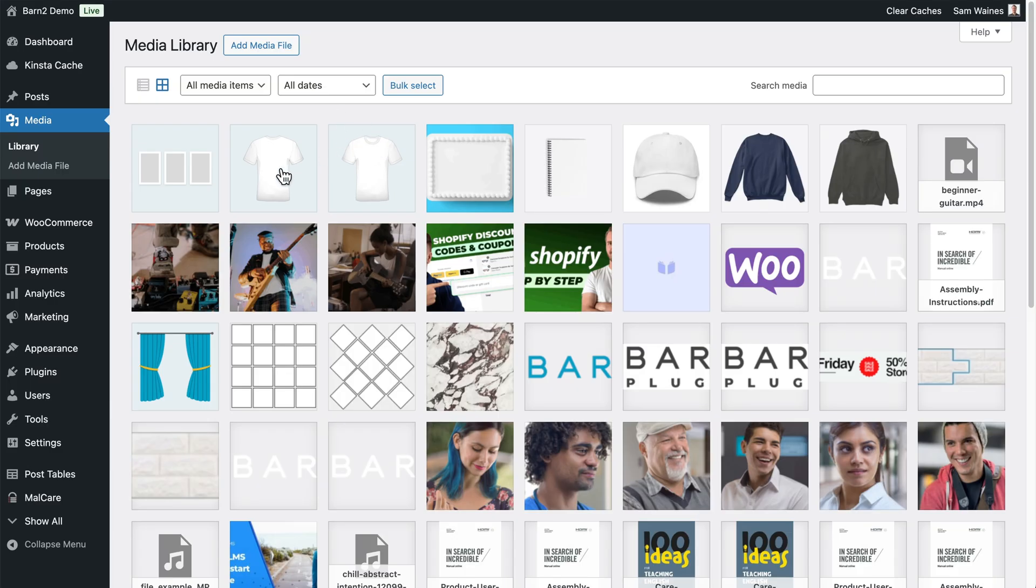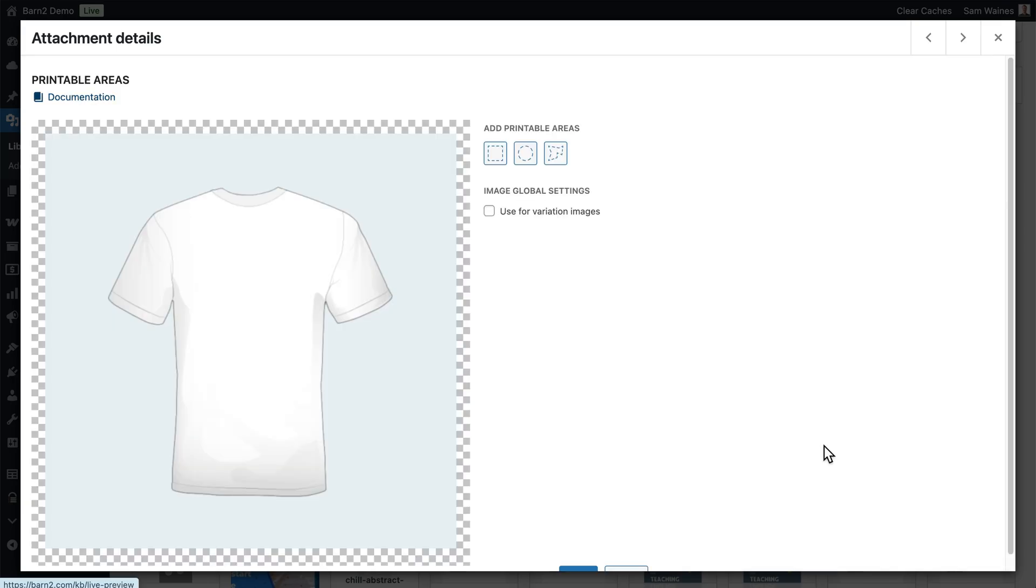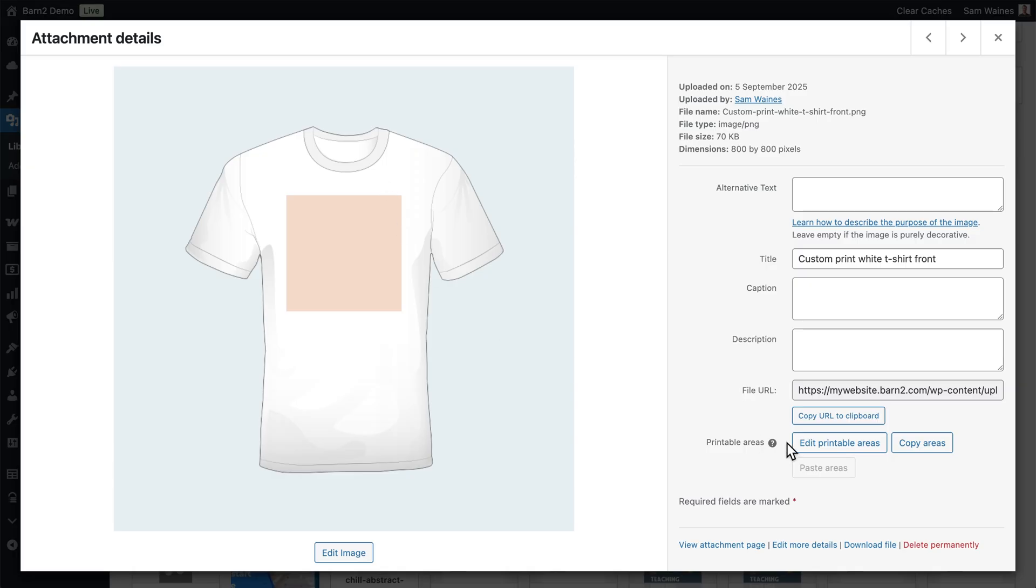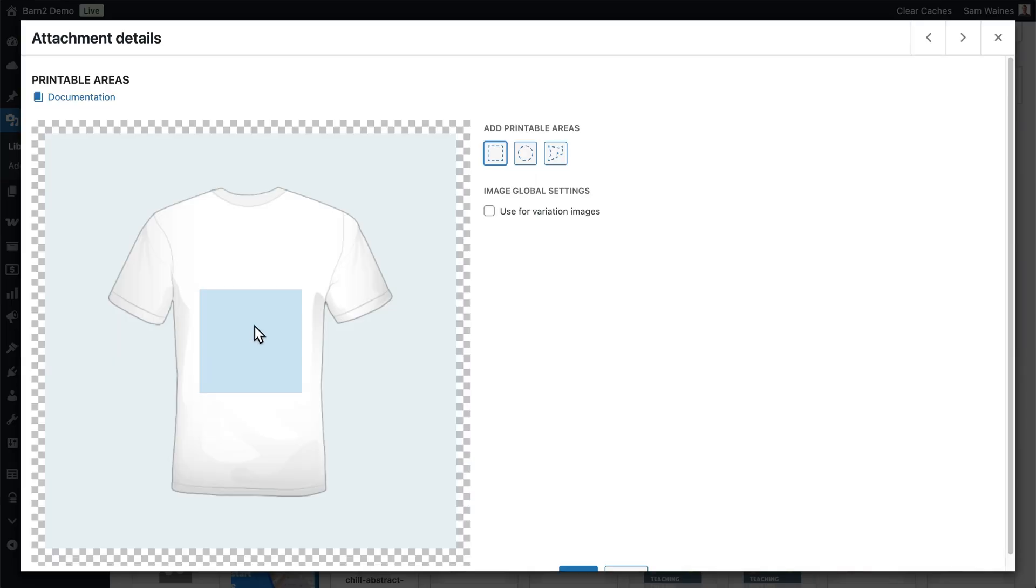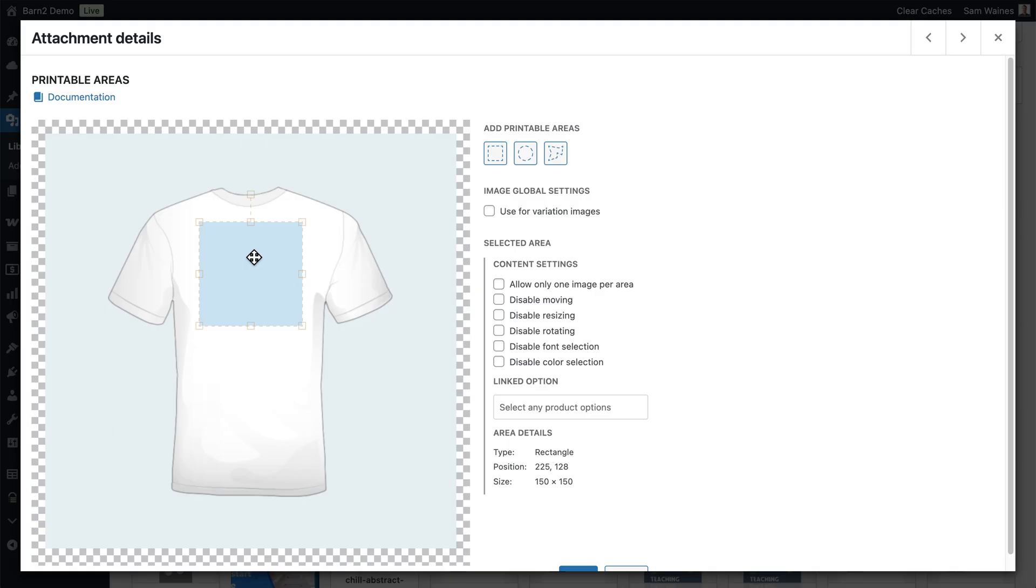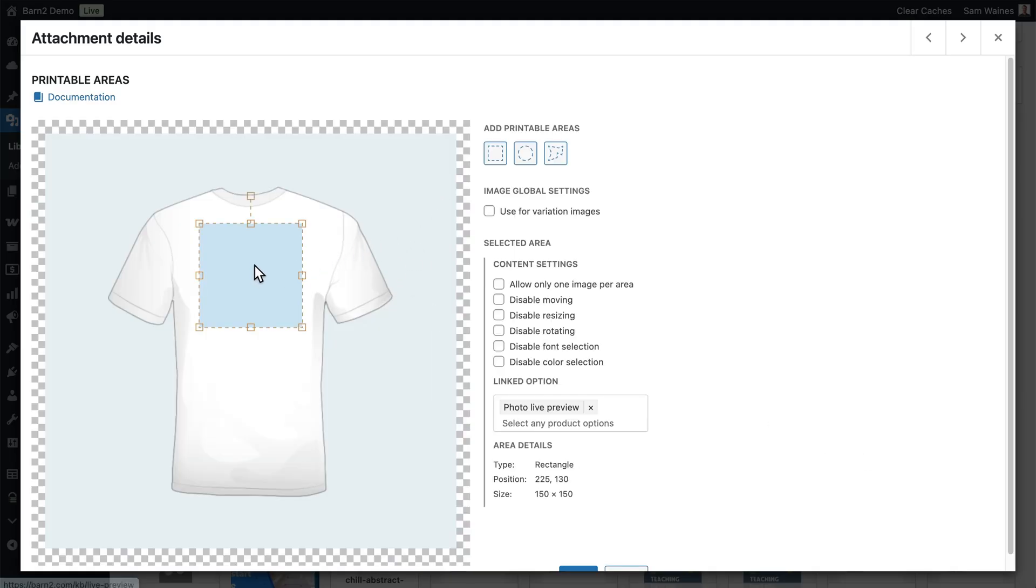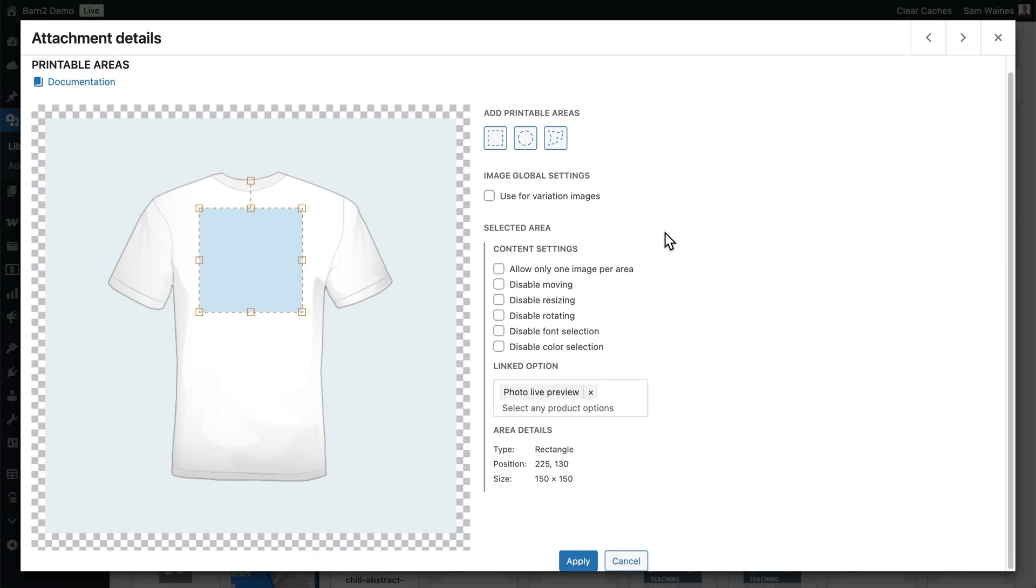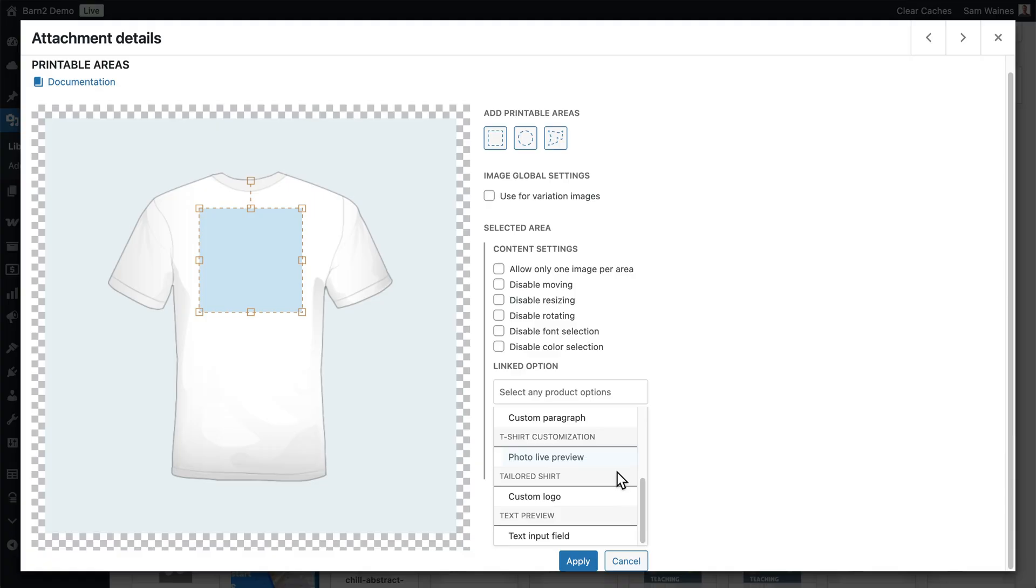Now if you have other images as part of your product, it's a good idea to also set up their printable areas at this time as well. Now if you're going to be applying the same printable area to multiple products, you can click on this copy areas, go to a new product, and click on paste areas to apply the printable area to that product as well. So I'm going to do the same and set up a printable area on the back of this shirt. And my final tip is if you are going to be using this printable area on your variation images, if you have a variable product, you can check this box as well. But that's not really relevant for this part of the video. Now for the back of this t-shirt, I can set up a linked option, but I haven't actually set up a new upload field specific for this one. So I'm just going to leave this blank at the moment and I'll show you how to set this up at the end of the video.